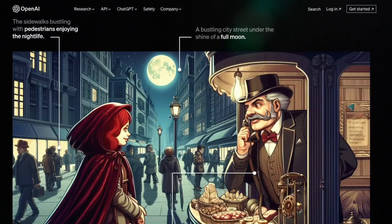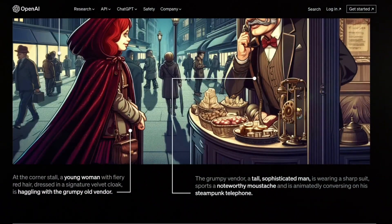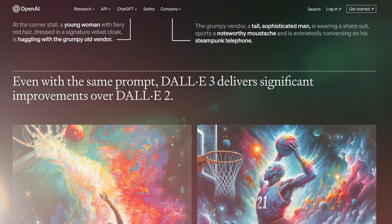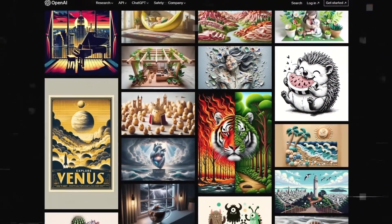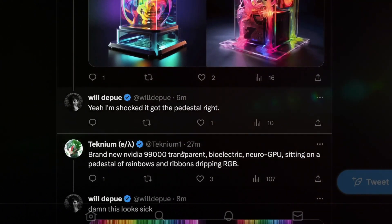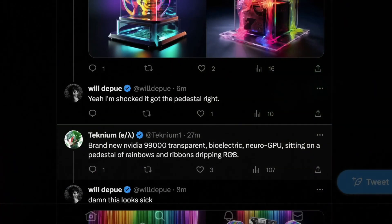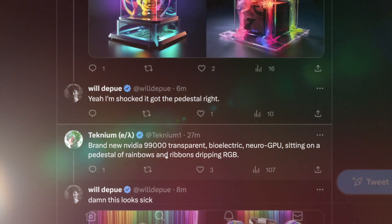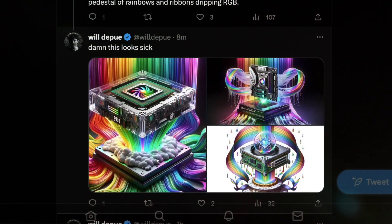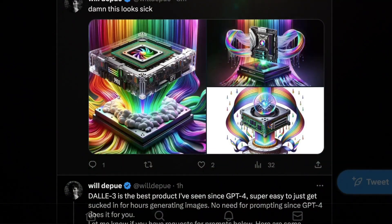This is demonstrated in the examples they've shared, like the lively city sidewalks at night — you can clearly visualize the busy street under the bright light of a full moon. Every little detail from the prompt is skillfully incorporated. For instance, take a look at this user's prompt: 'Brand new NVIDIA 99000 Transparent Bioelectric Neuro GPU sitting on a pedestal of rainbows and ribbons dripping RGB.' These images were created by DALL-E 3 and almost accurately depict the product. These images are exceptionally well-crafted — truly remarkable.